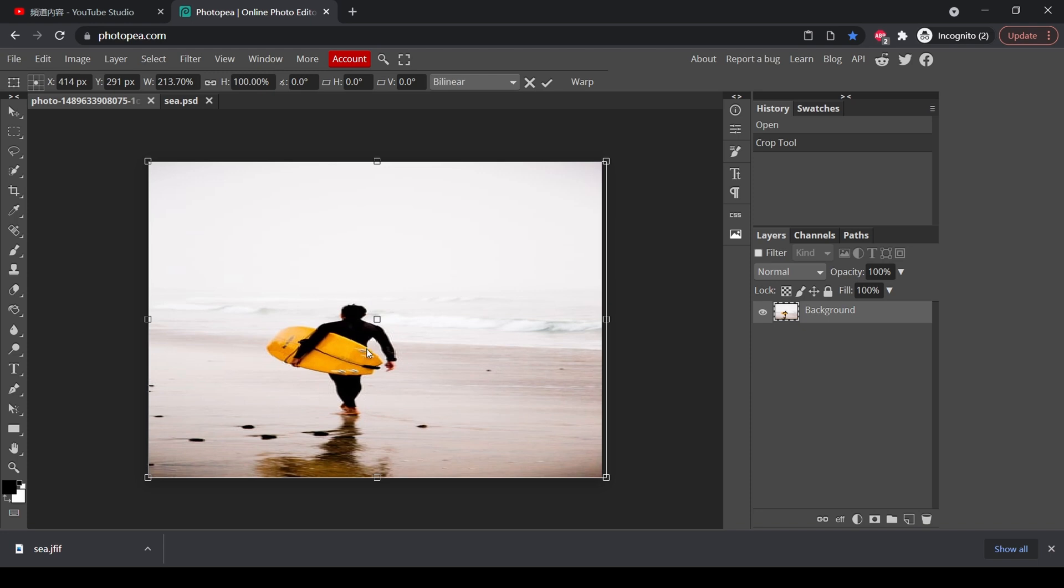Actually, Photopea has a function that allows you to only stretch the background. Let's do this.